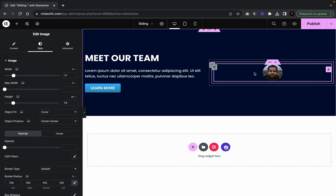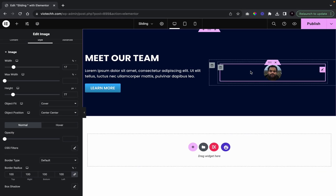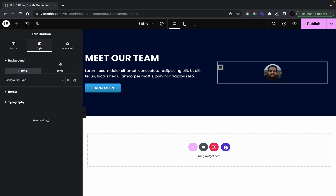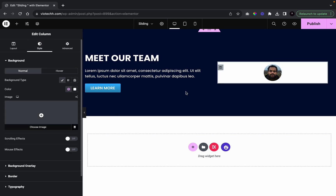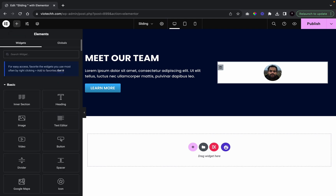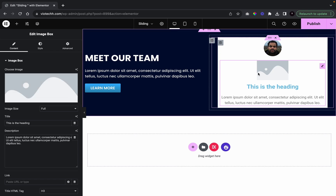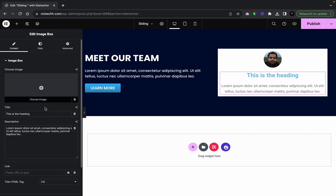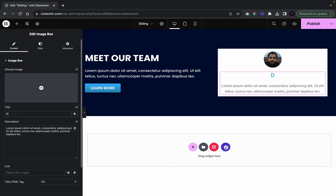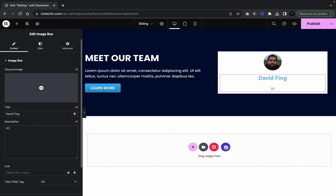So now that we've added that, we're going to add in the right section — the little box with just the name and the button in the slide. I'm going to go over to this column, color it in white in the background. And I'm going to go over to our image box widget. We're going to remove the image because we don't need it. We're just going to write the name — so we're going to write 'David Flink.'